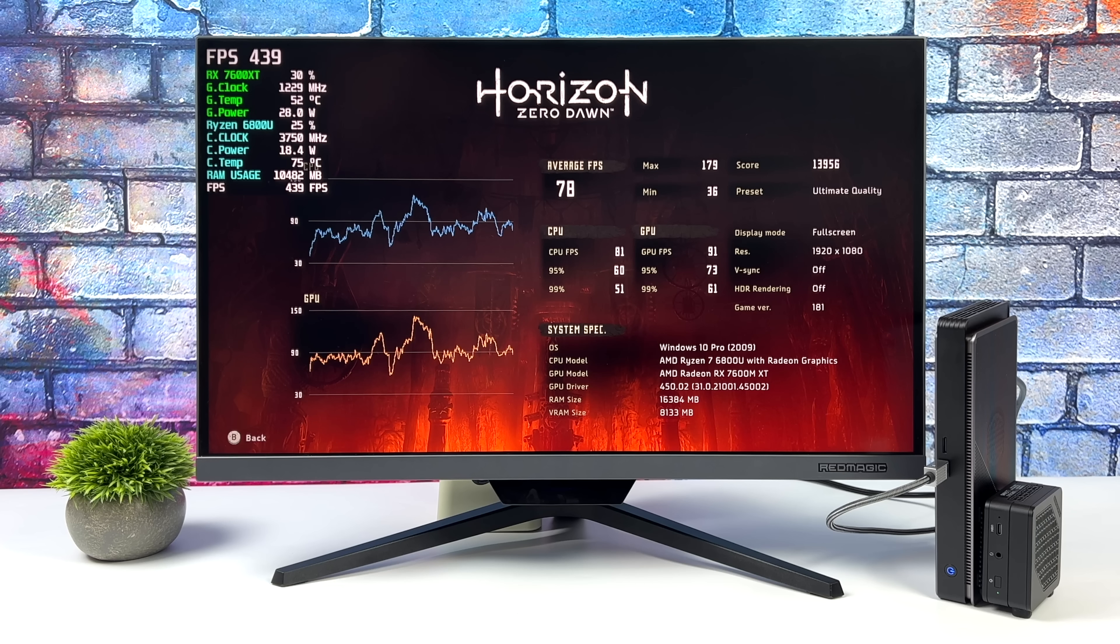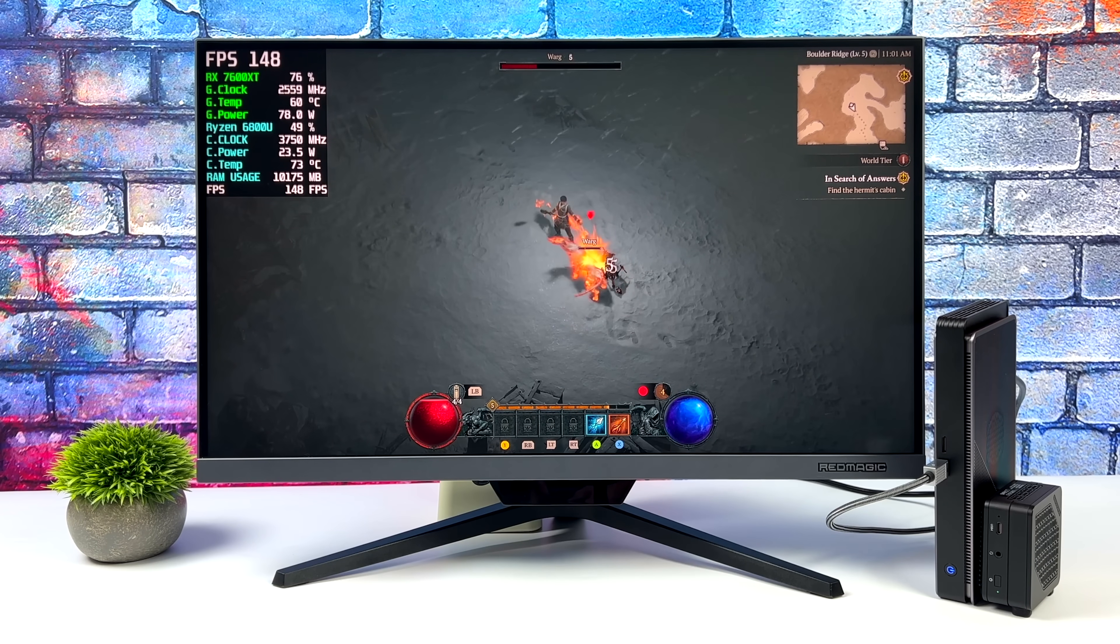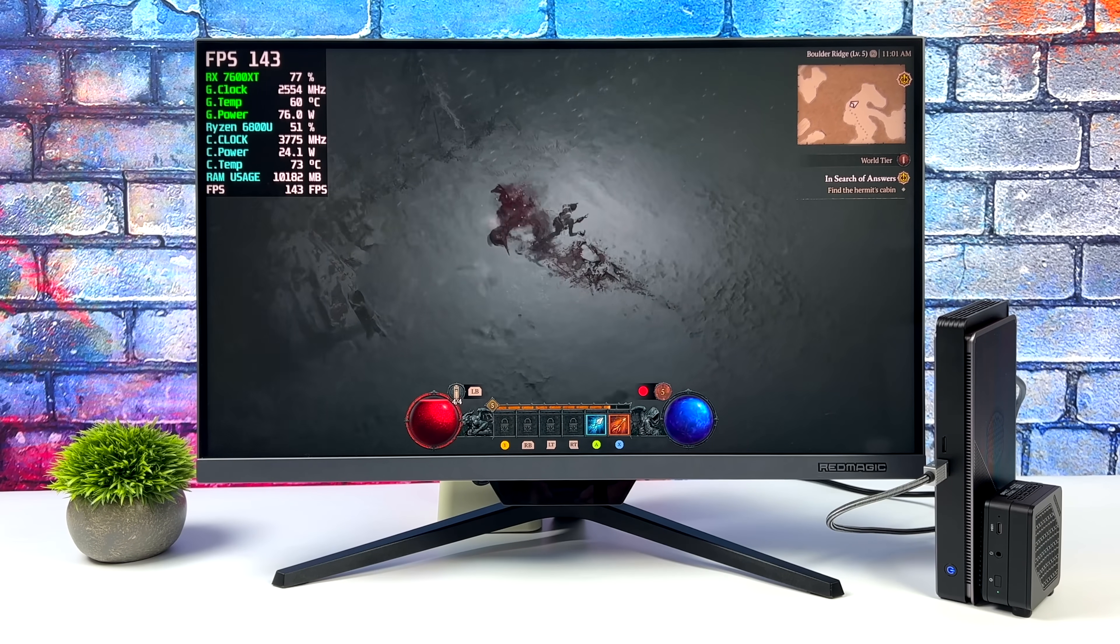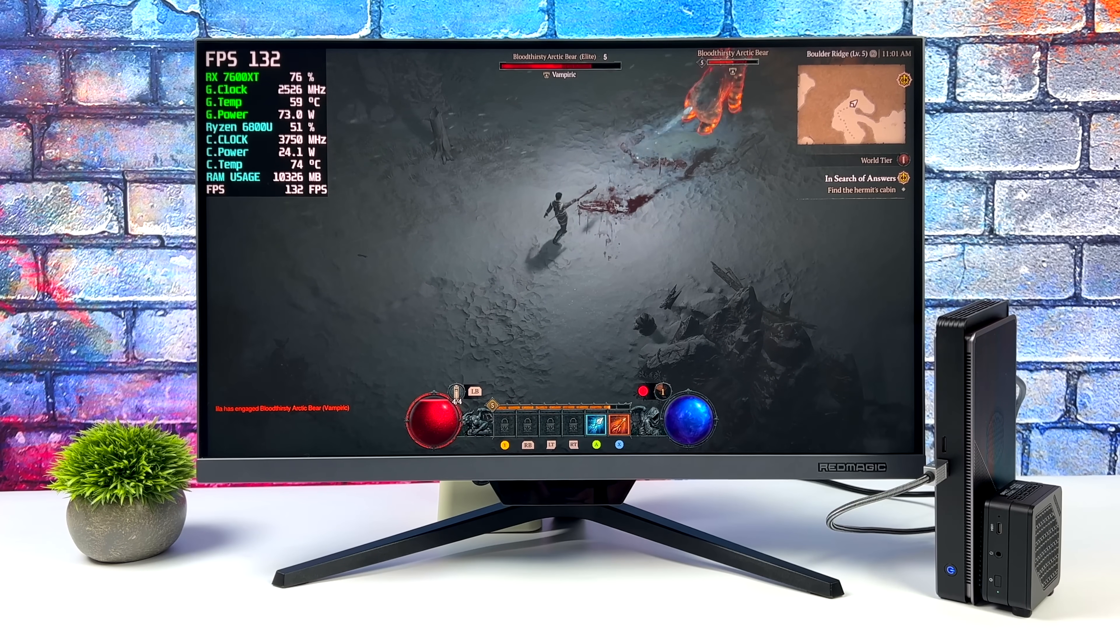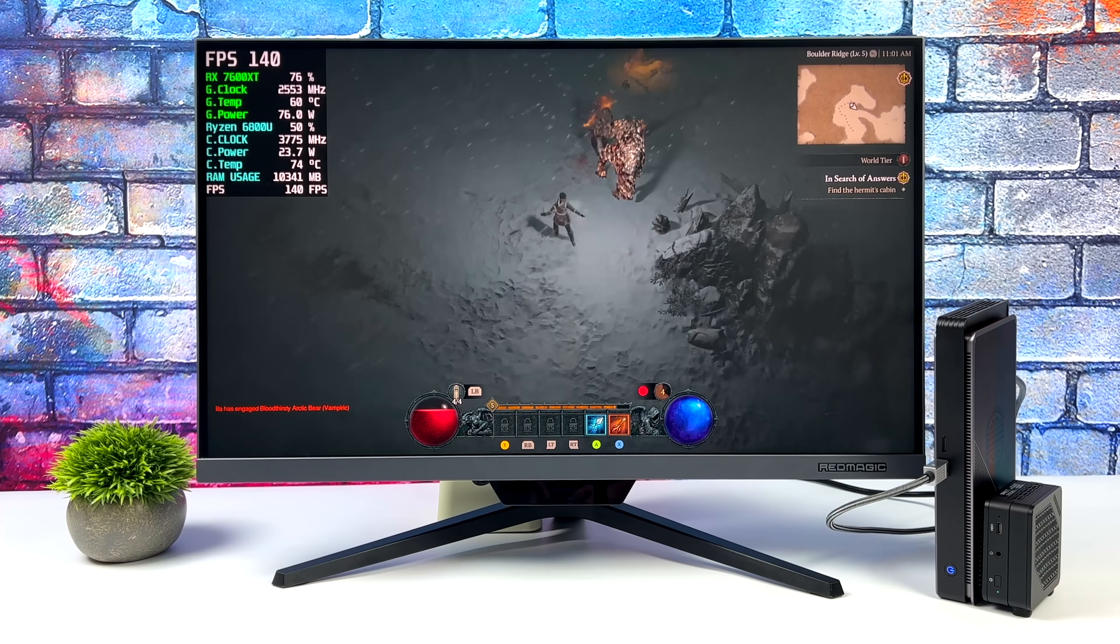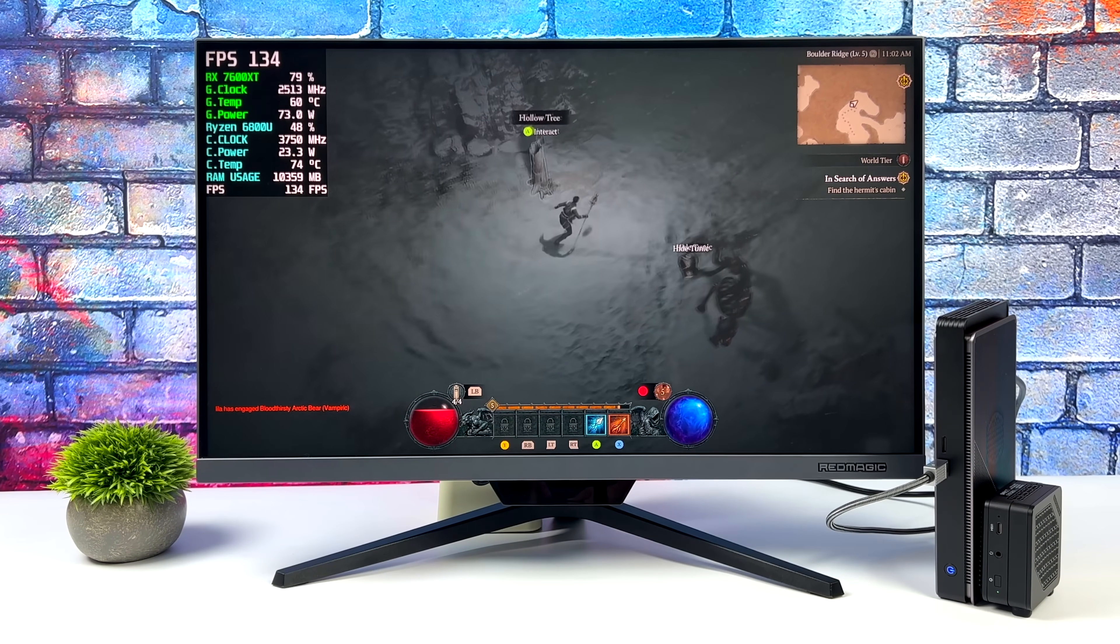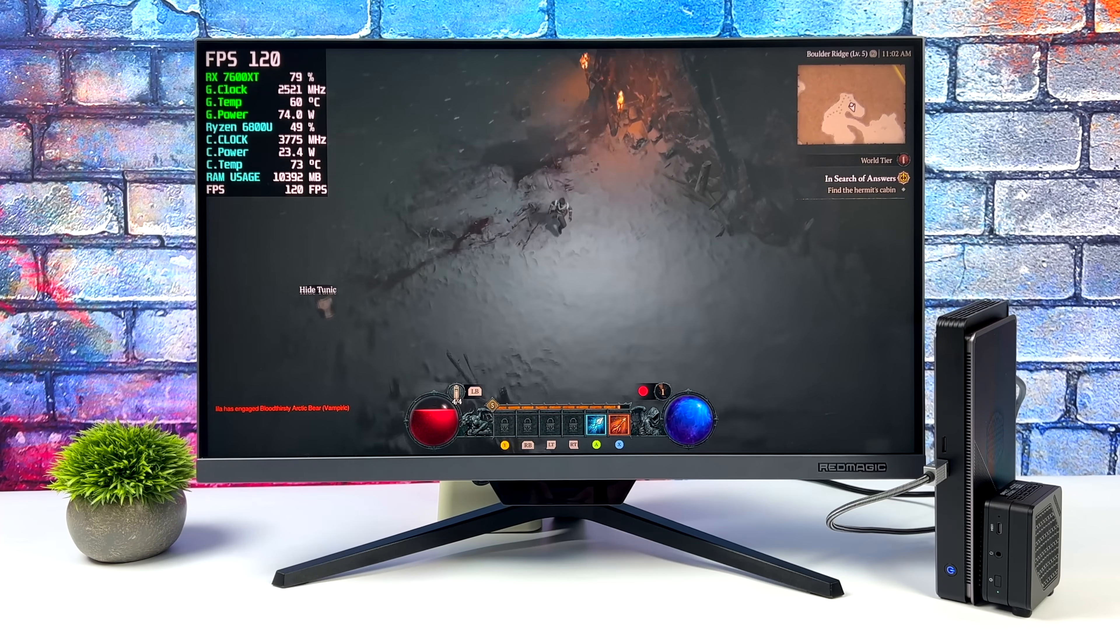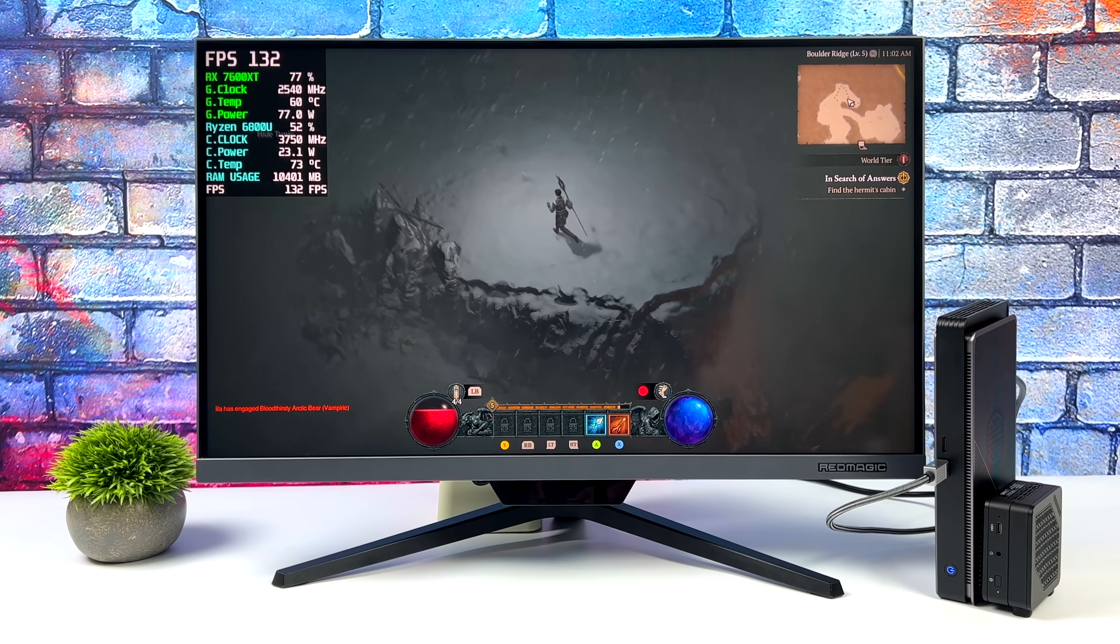And the final one I wanted to test here was Diablo 4. 1080p, very high, looking great here, playing just fine. We got an average of 136 FPS. We could take this one up to 1440p if we wanted to. And there's a chance we could do 4K, but we probably have to drop the settings down to high. And AMD really doesn't even recommend the 7600 XT for 1440p gaming. They market it more as a 1080p Ultra card. And even over USB 4 here, this thing performs really well.